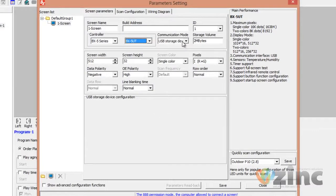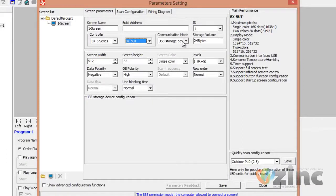Once this is done, you need to adjust the width and height. To figure out the width and height of your screen, please check the back of your sign. In case you don't have this information, it's really simple. If you have one row of panels, then your height is 16.